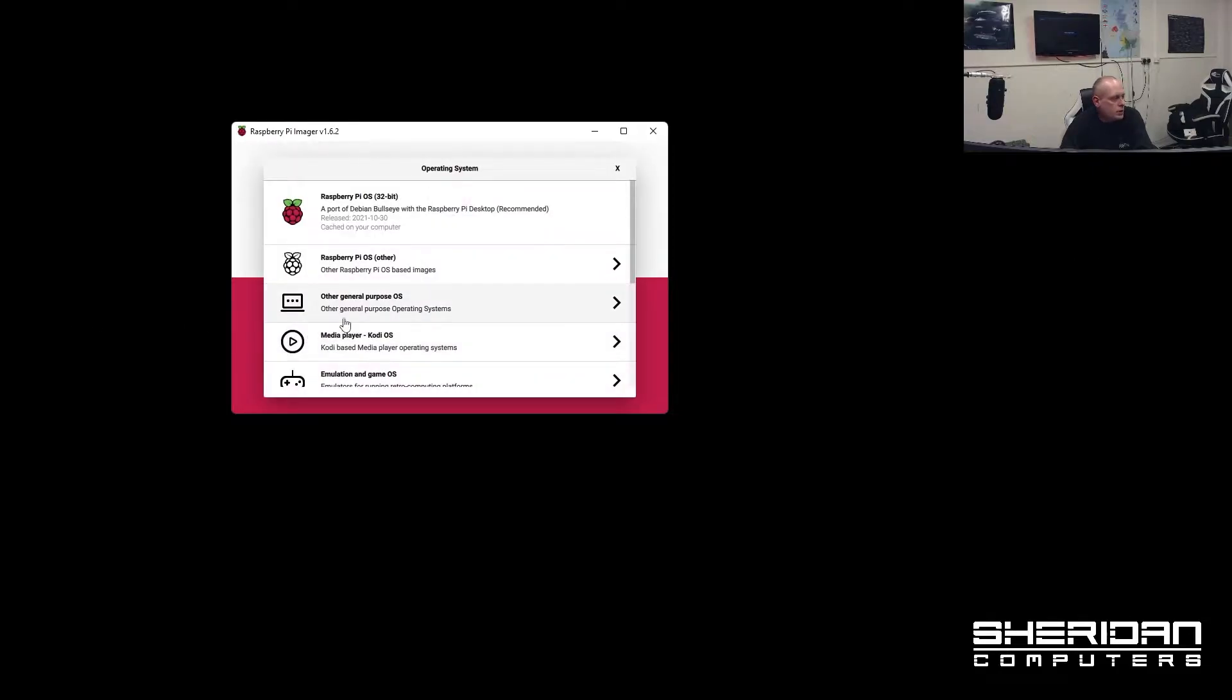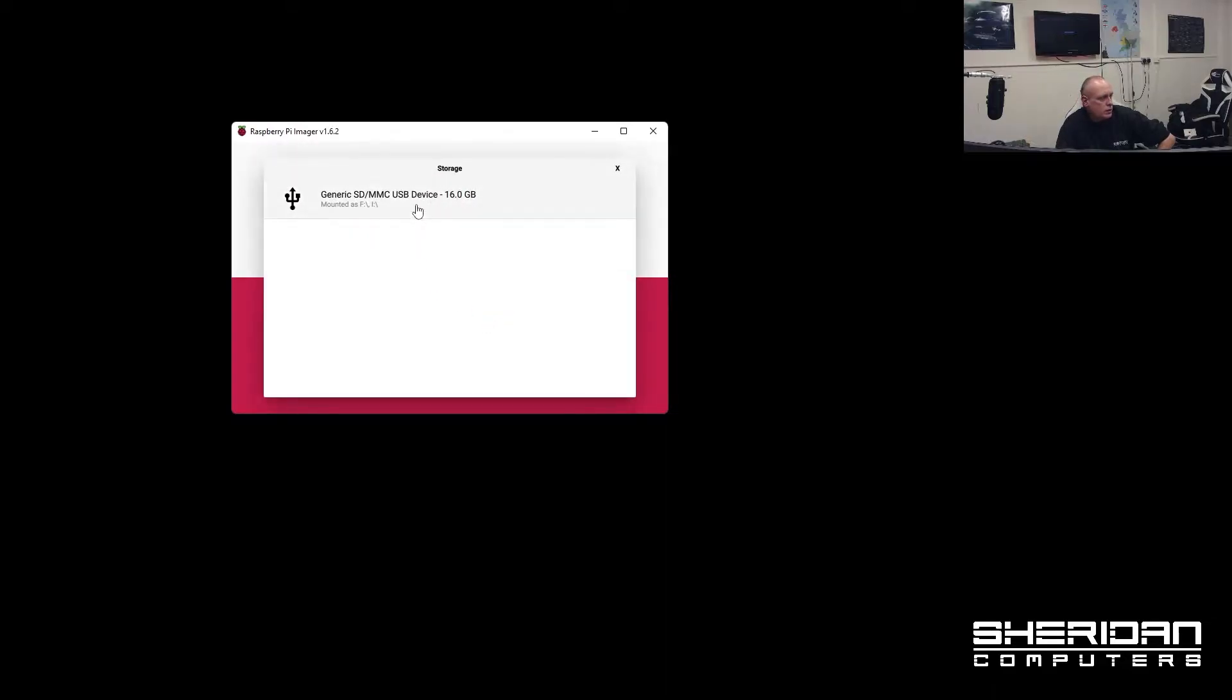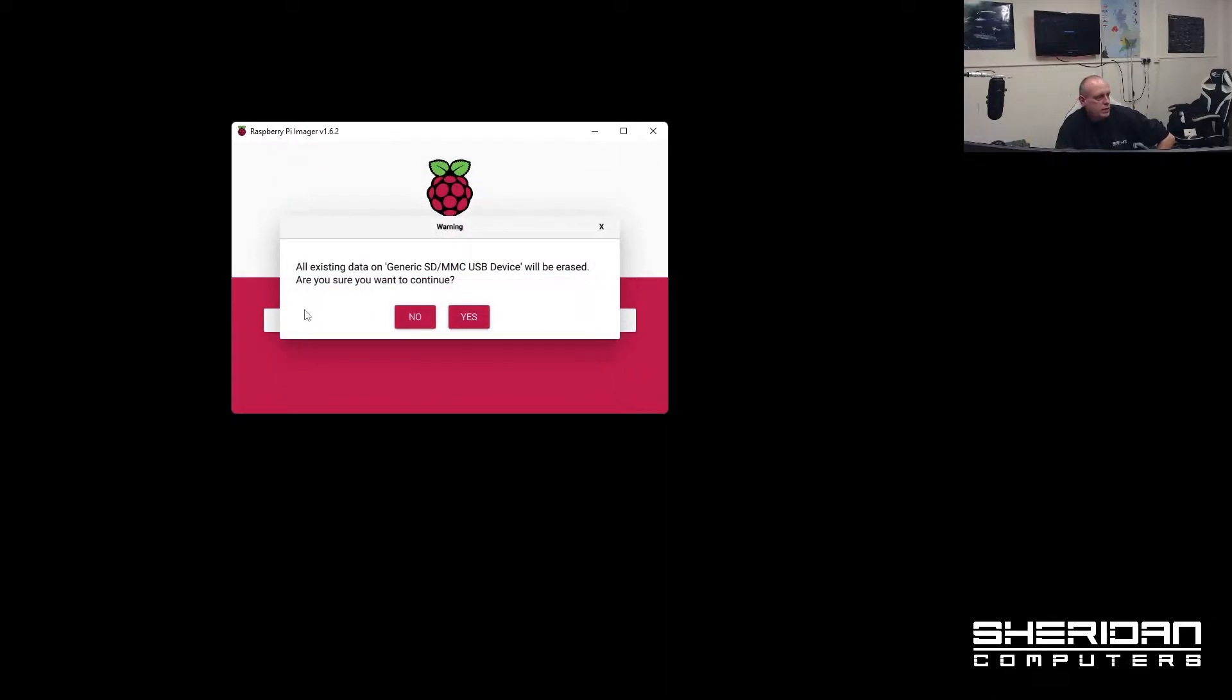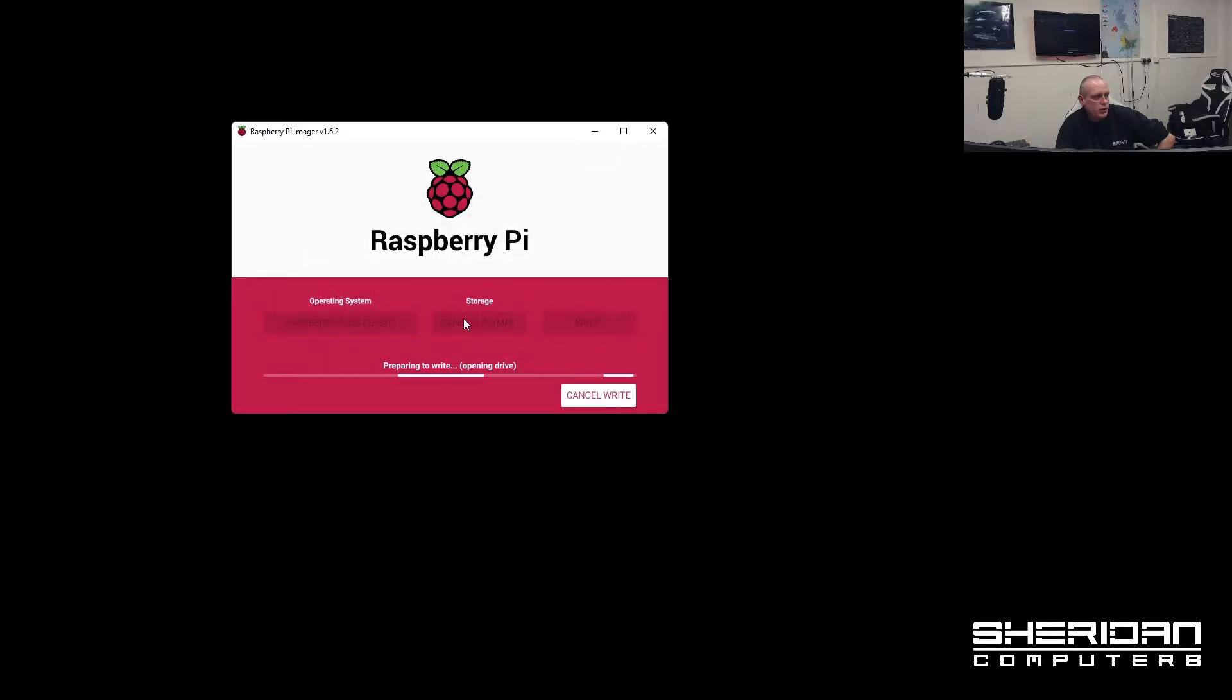I'm going to choose the OS and I'm just going to choose Raspberry Pi OS 32 bit. Choose my storage. And then we're going to go ahead and write the image to the drive.